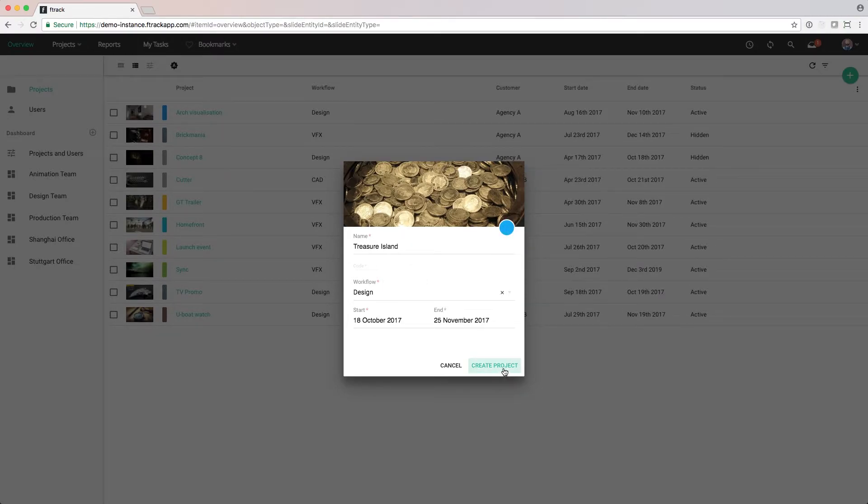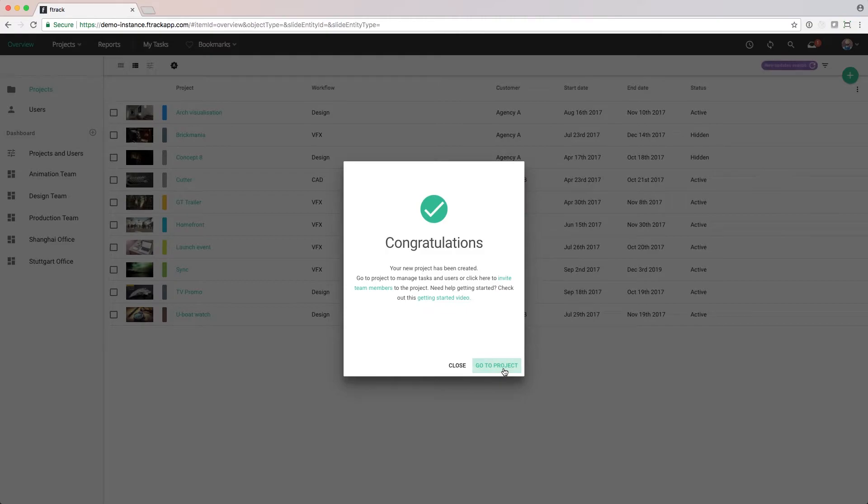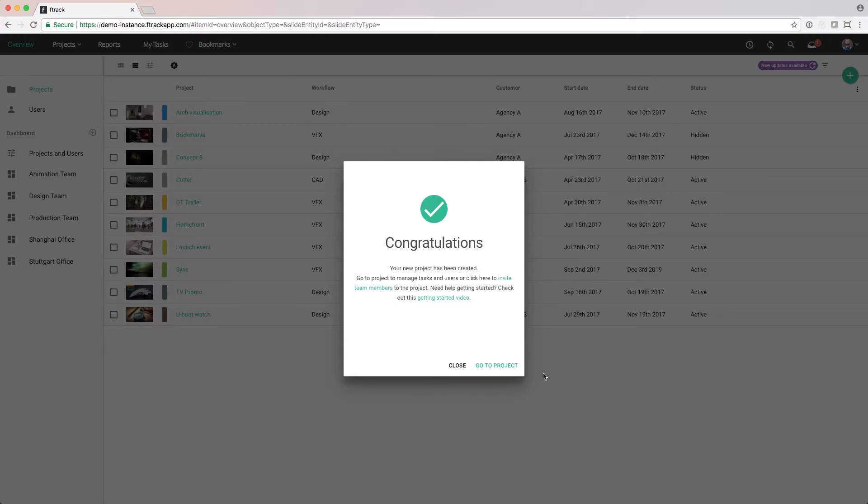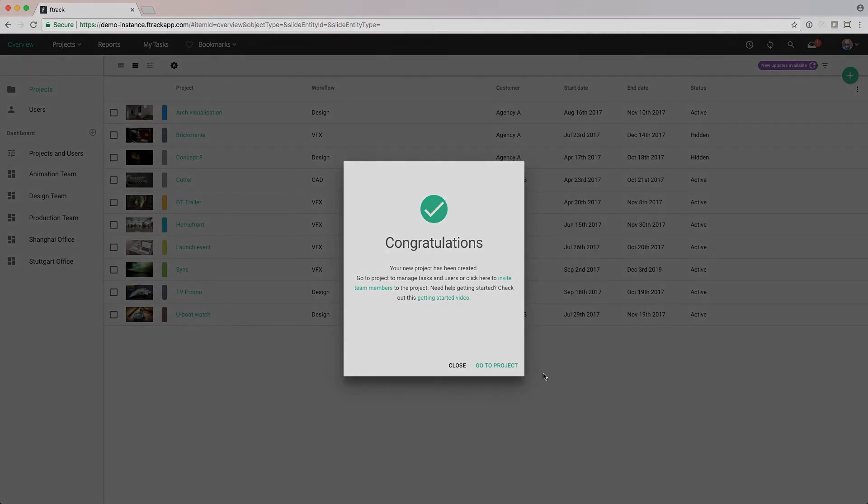When we click Create, the project will be created for us and we can decide if we want to go directly to the project or stay on this page. In the next video, we'll cover project timelines and planning events.